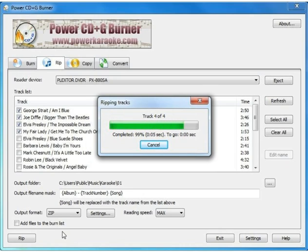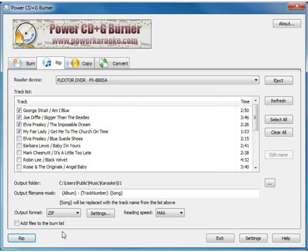You can see that it rips at maximum reading speed. It rips fairly quickly. A disc of about 18 to 20 tracks, figure about four to six minutes to rip entirely.